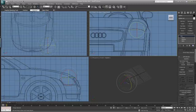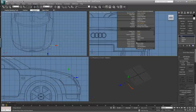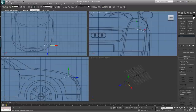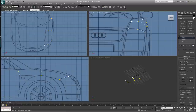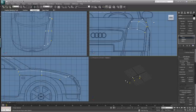Grab the first spline we created, right-click, and convert it to an editable spline. Then attach the other two splines. Go up to Vertex, scroll down to Connect and Refine, click three points and right-click to close. You'll see we now have a nice curve created in the middle of the fender, giving it that roundness.